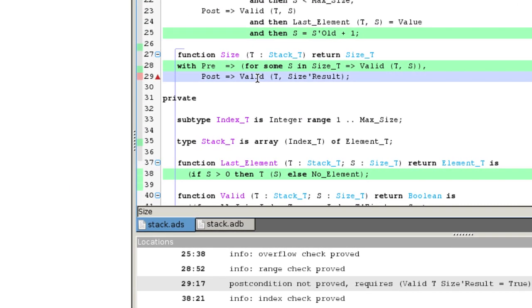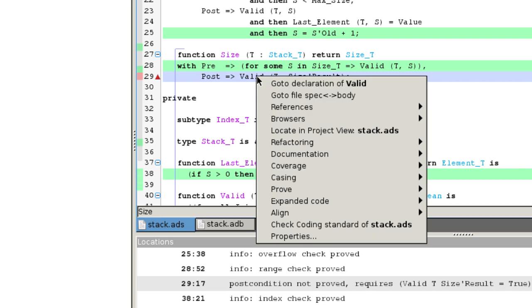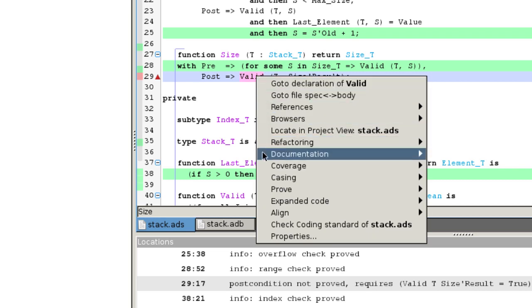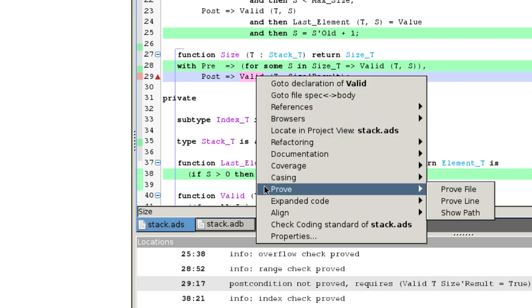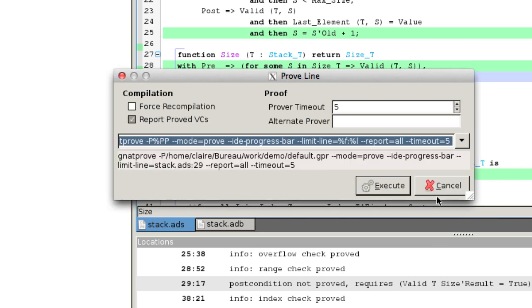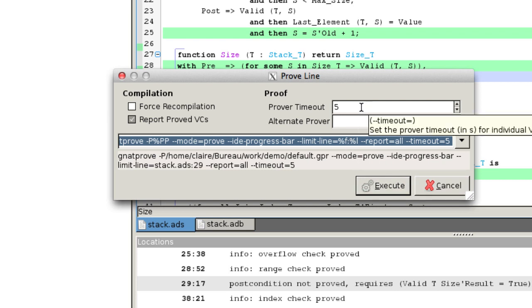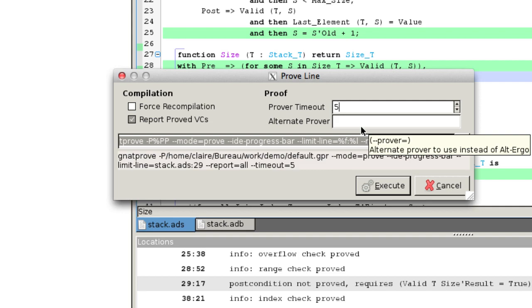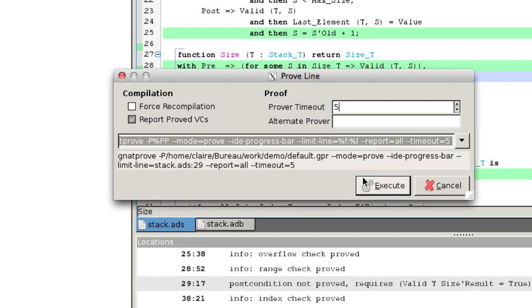We relaunch the proof on this line only and right click on the line. In the menu, we choose prove and then prove line. In the previous attempt, we only gave one second to the solver. Here, we can try five seconds.